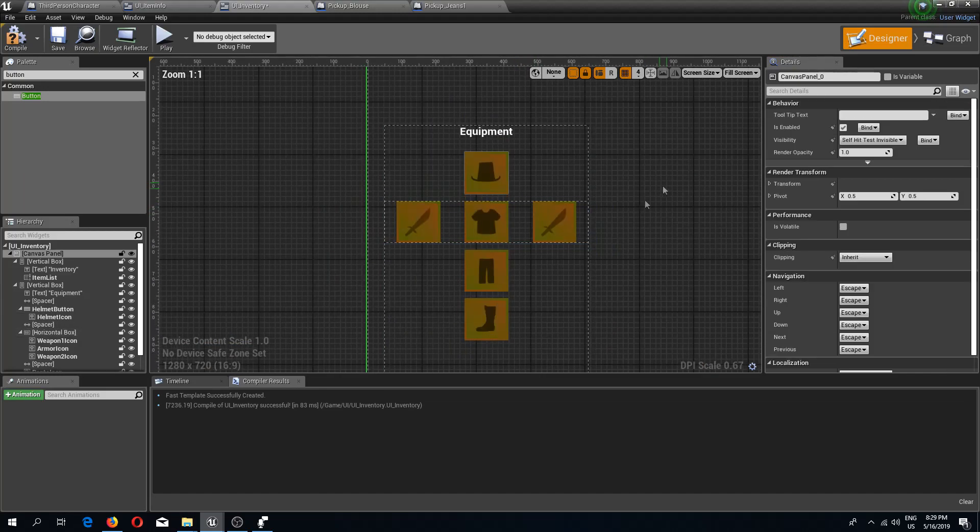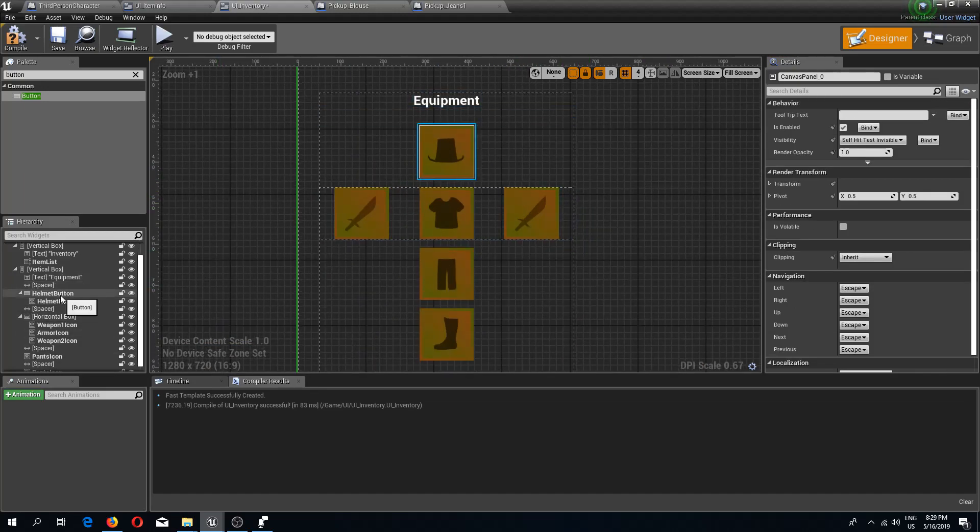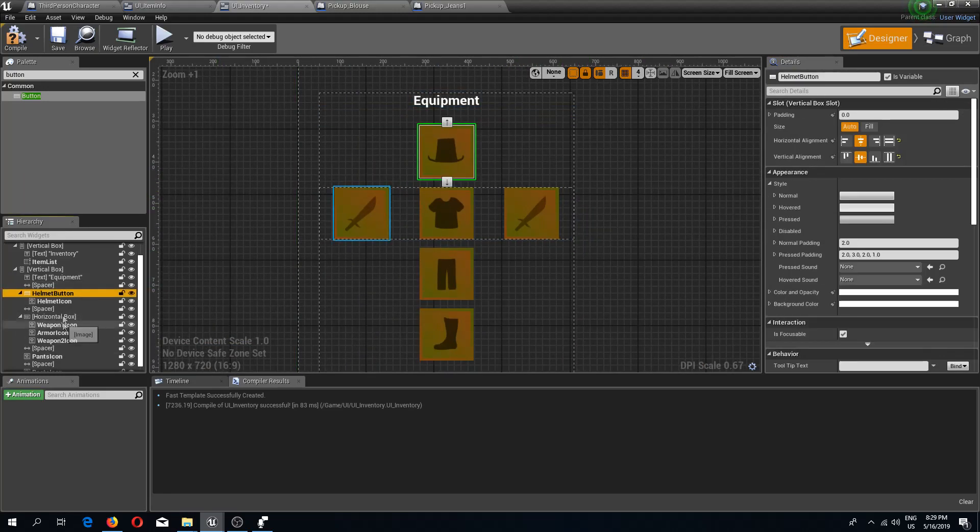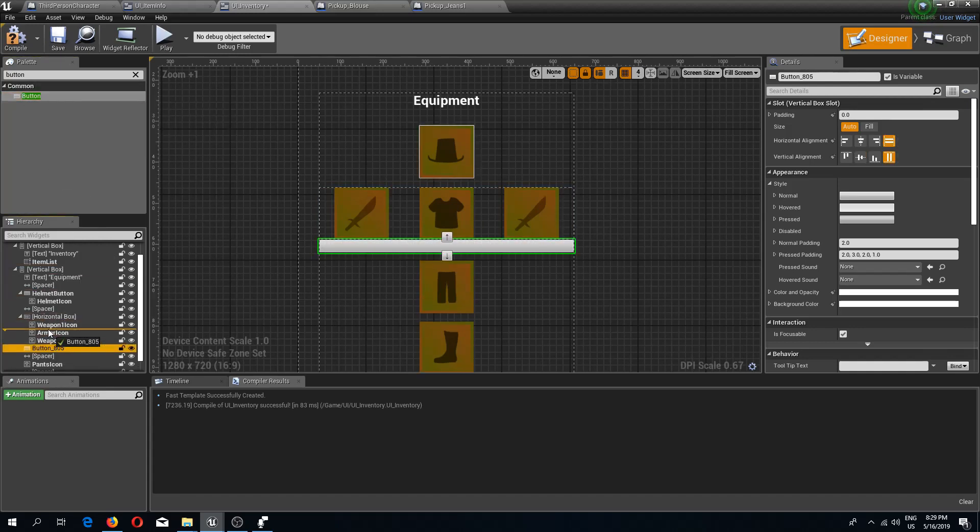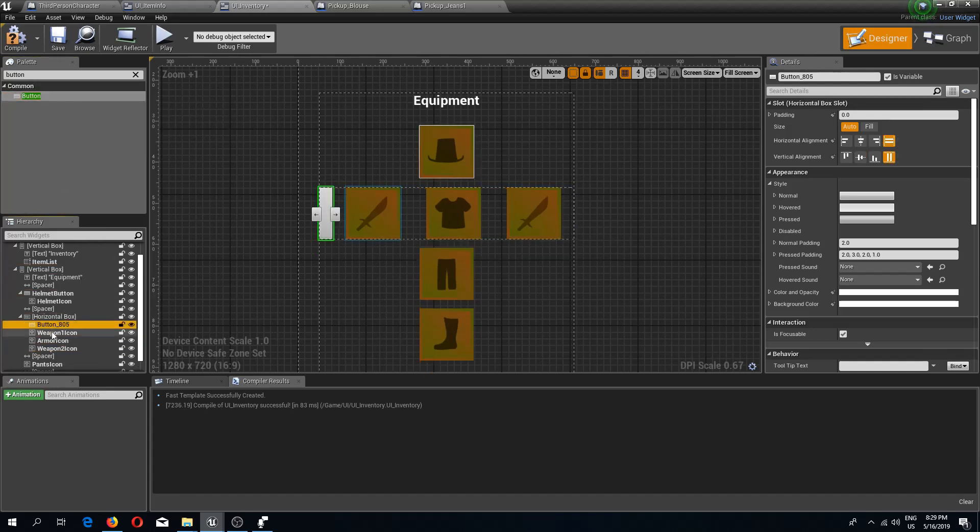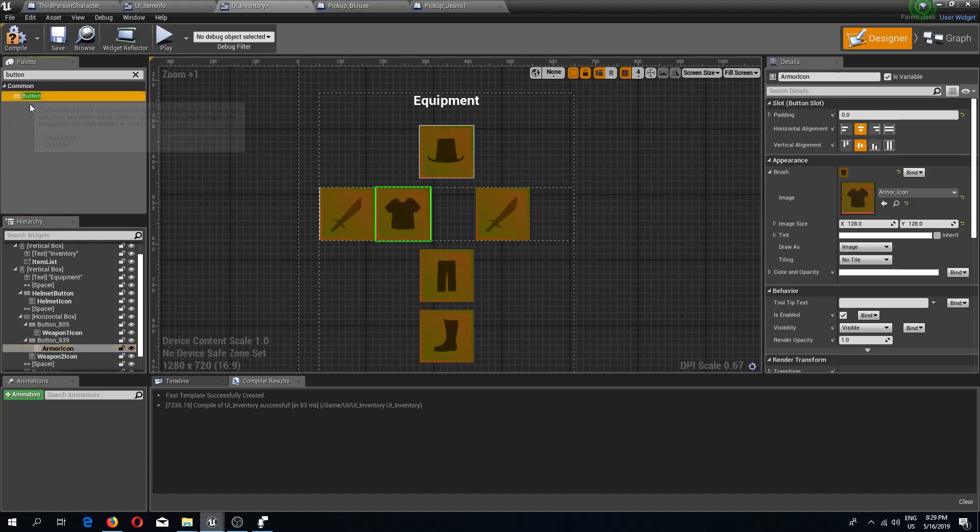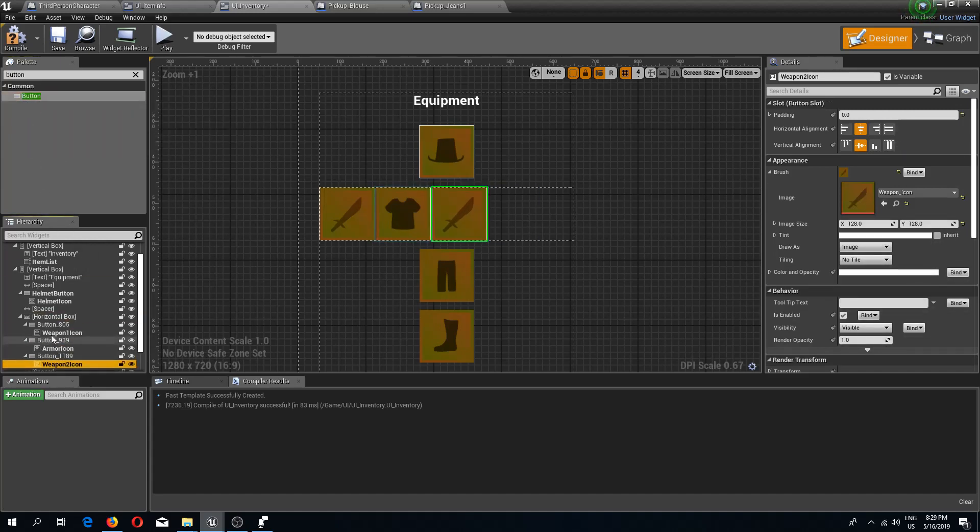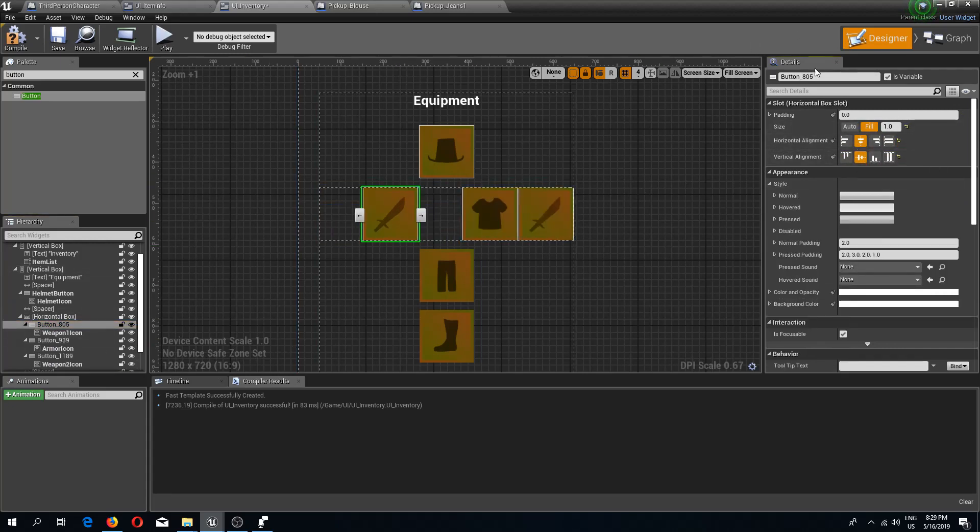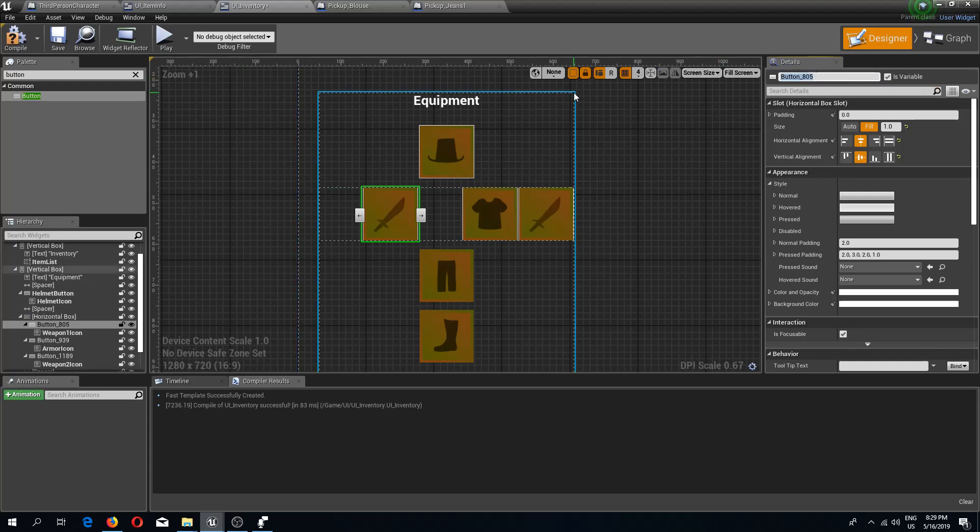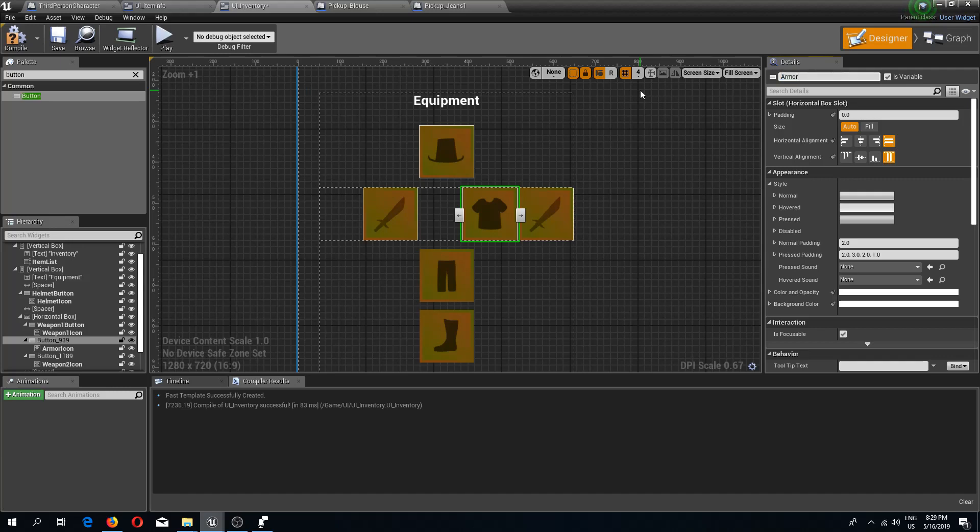I'm going to rename this to helmet button. I will do more buttons right here. Weapon 1 button, the armor button with fill center, and weapon 2 button.